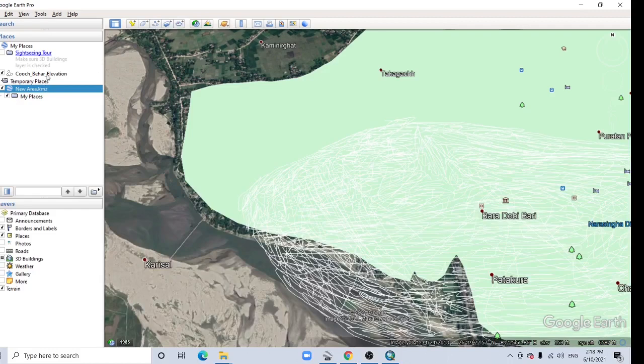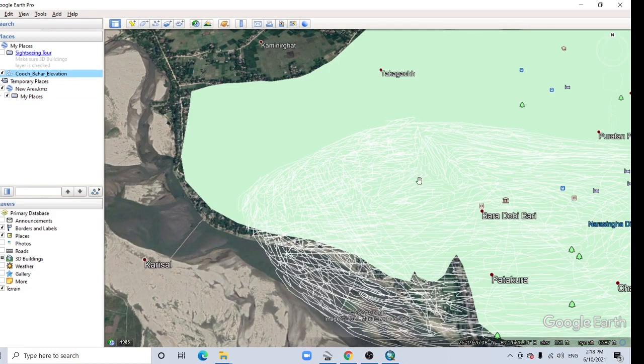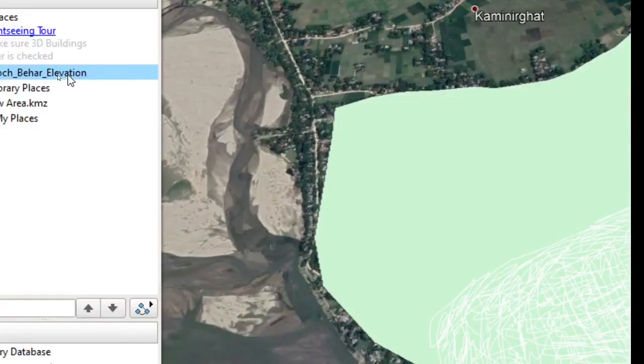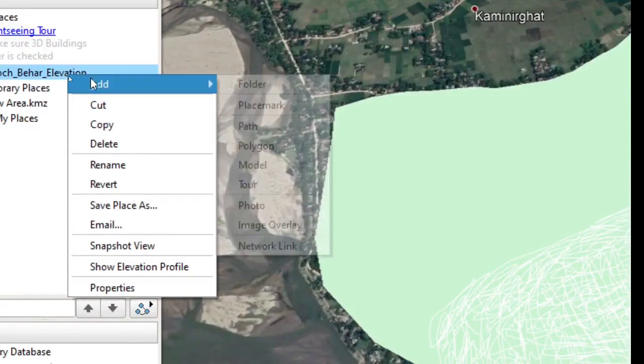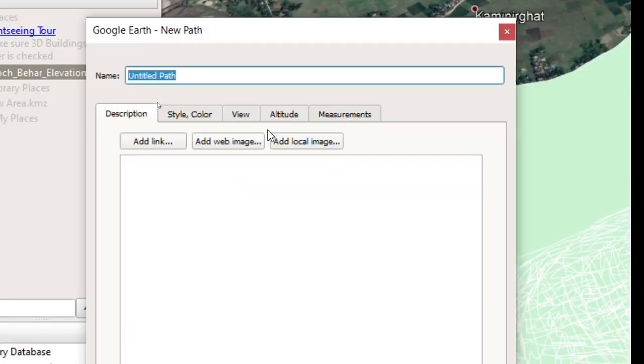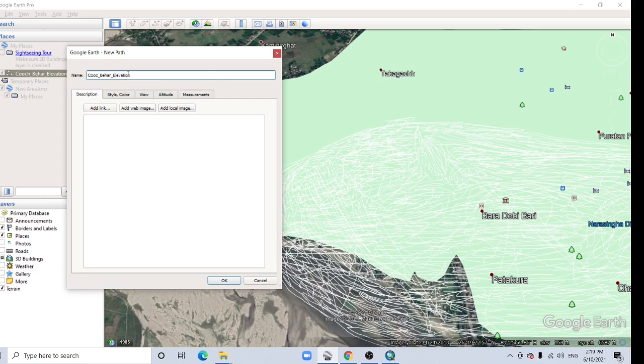So now I'm going to add in this point. Just see here, this point existing point. Just right click here and Add Path. Now rename it Coach Bihar Elevation.